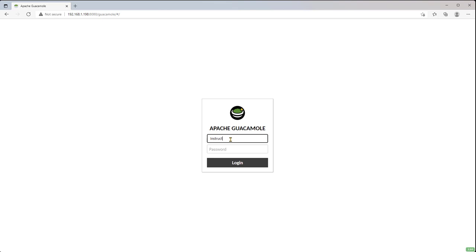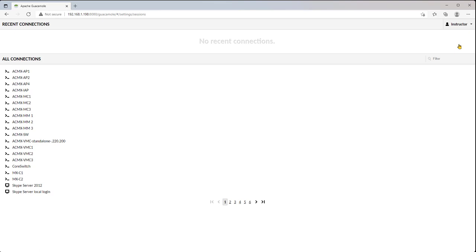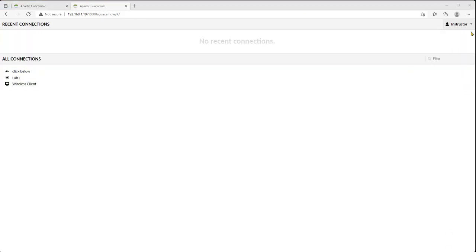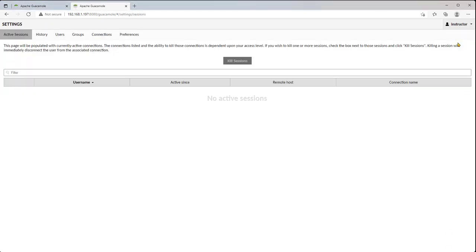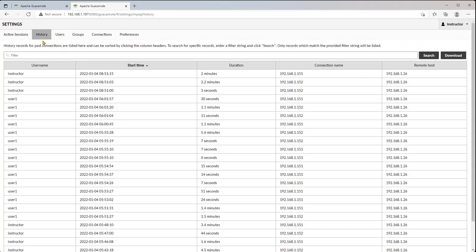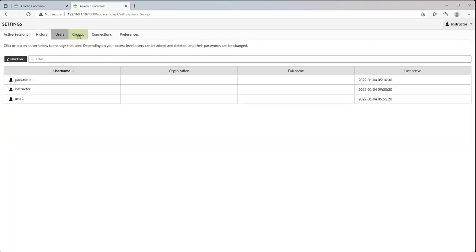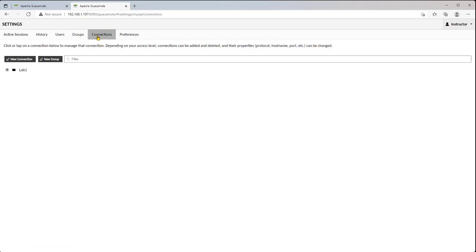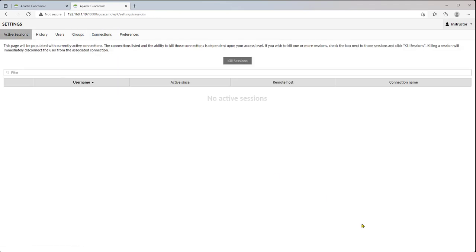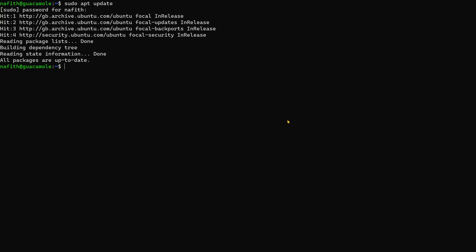Let me show you an example of what we're trying to achieve — this is something that has already been built. We're logged in and can see a list of resources. If we go to the admin setup, we can see users, groups, and connections — this is the administration screen for Guacamole.